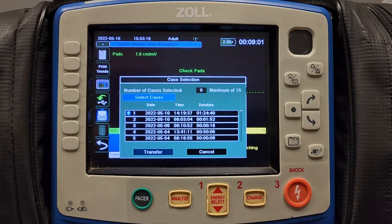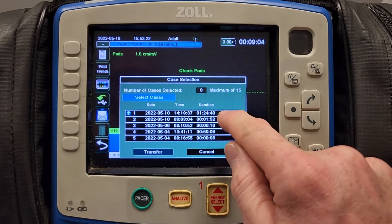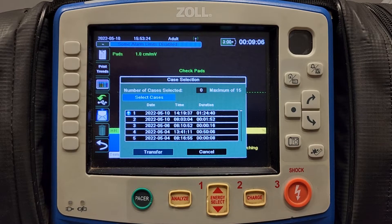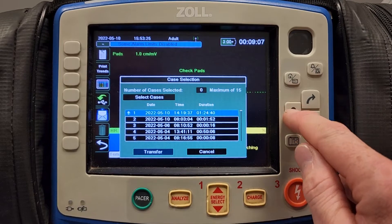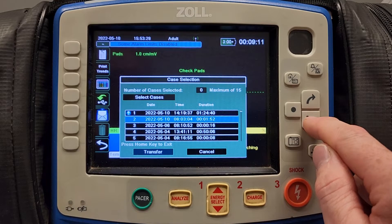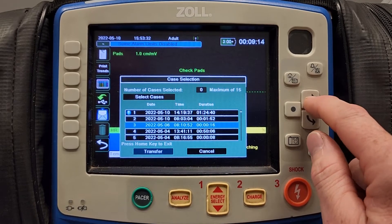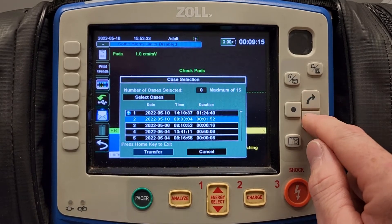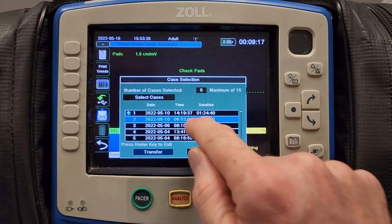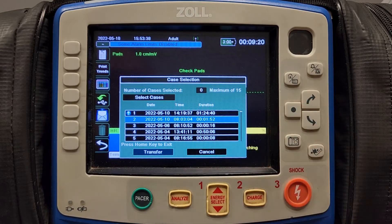In this menu, you will hit select cases, which will allow you to select from available cases. A case is generated each time the monitor is turned on. The timestamp correlates to the time that the monitor was turned on.